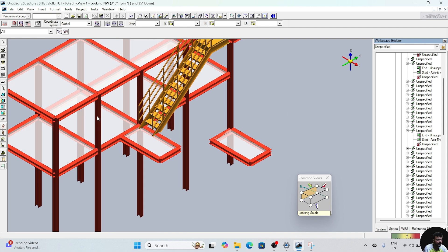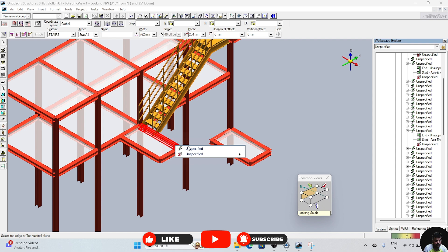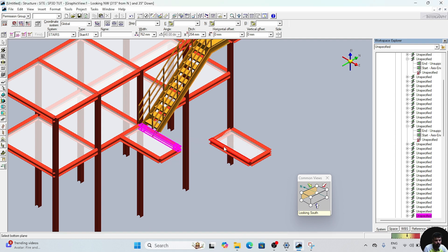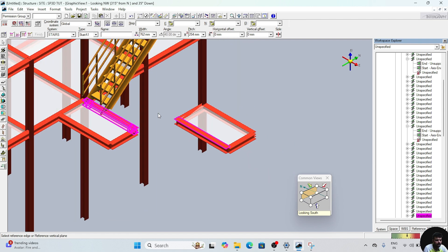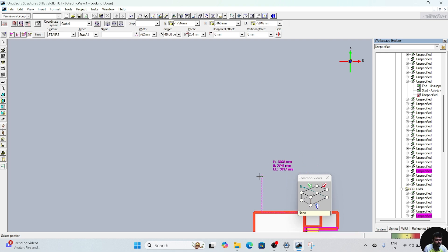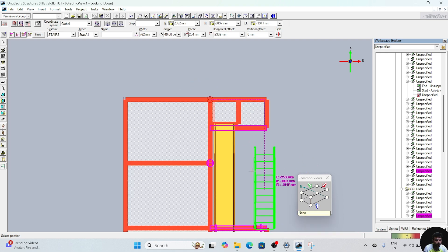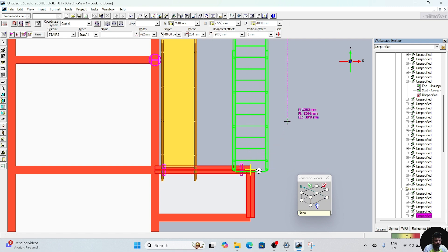Now we need to create one more stair from this side to this side. Select the top edge — this is the boundary, selecting the top boundary. Now select the top plane. After selecting the plane, select the reference edge — this is the reference edge or vertical plane. Go to top view. In top view, we need to place this at some point. Click here and go to finish.